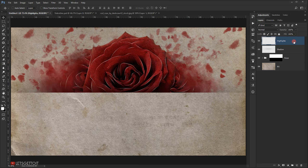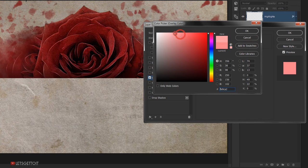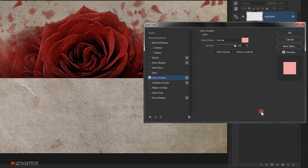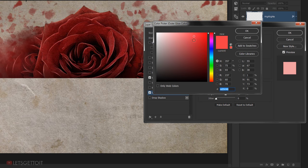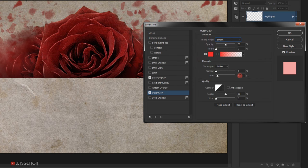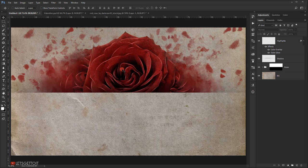Double-click the highlight layer to open Layer Style. Go to Color Overlay and change the color to pink. Then go to Outer Glow, change the blending mode to Screen, set the color to pink as well, set the size to 7, and press OK. The result is a beautiful glowing highlight along the flower petal edges.